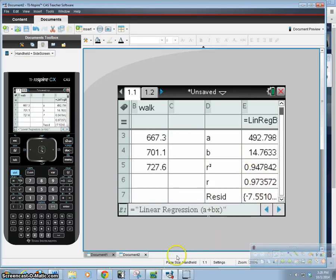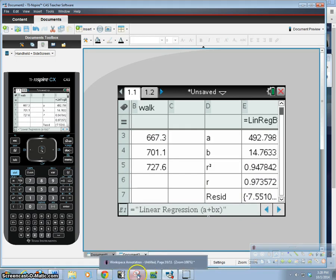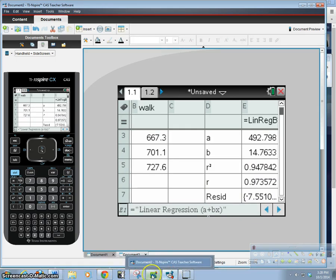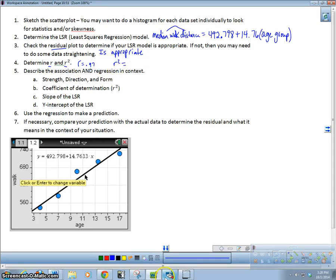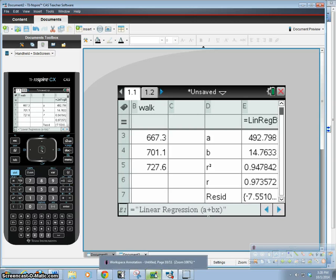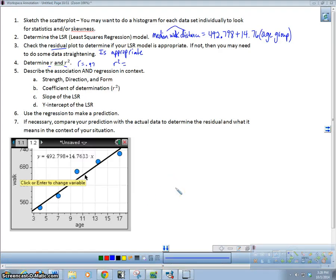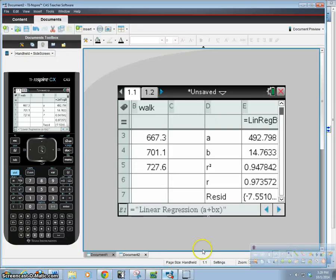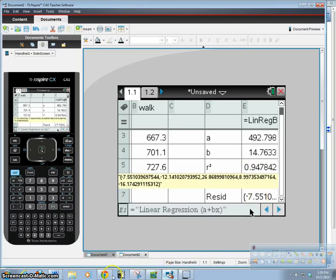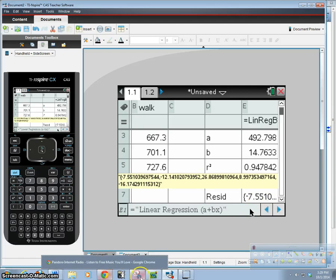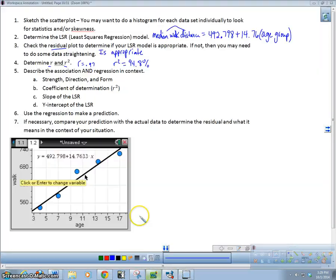So now here are our results. Here is our R and R squared. So we're going to go ahead and write R equals 0.97. And R squared was 94.8%. And we're going to write this in terms of its percentage, 94.8%. We saw that from here, it's 0.9478, but we're going to write it as a percent. So the residuals are already calculated. We'll come back to that in just a second.